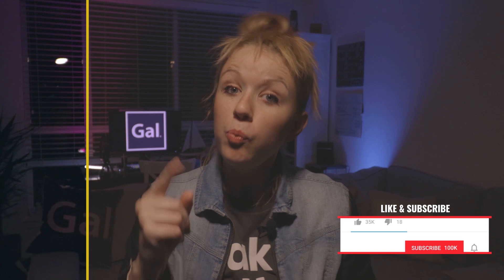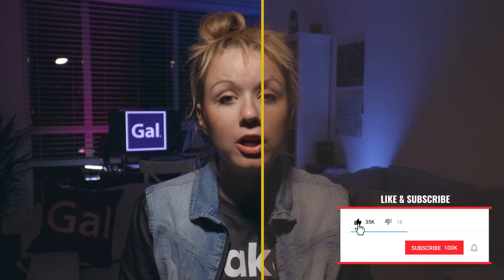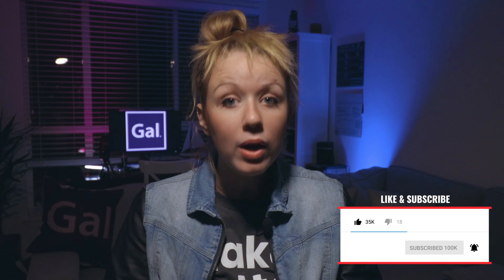Hello everybody, welcome back to Gal, and today we are going to be covering how to use Lumetri curves. What the heck are they? How do you use them? Why are they there? That might be how you're feeling right now, but I'm going to solve that for you in this video.